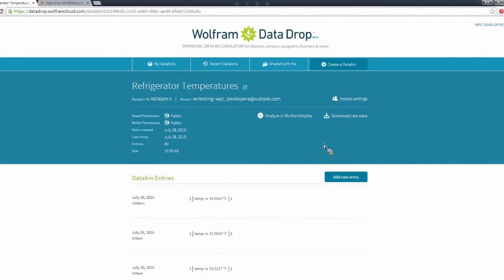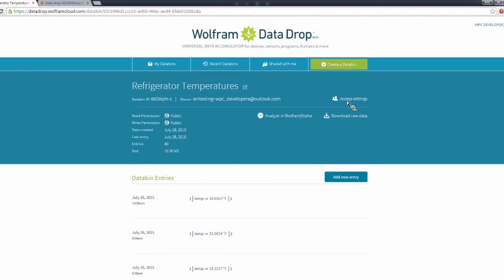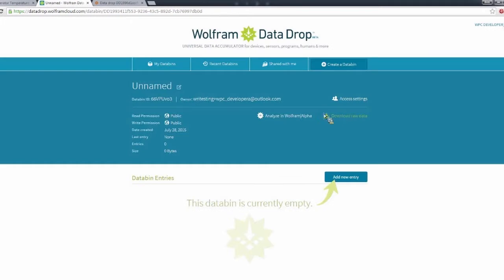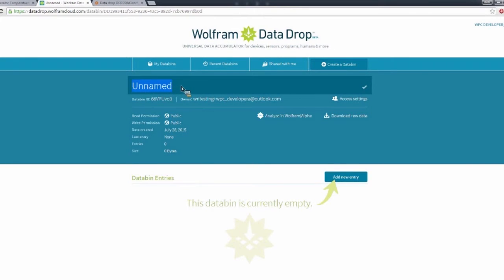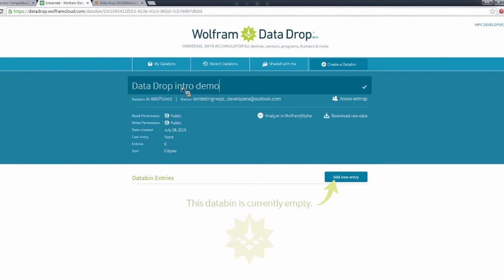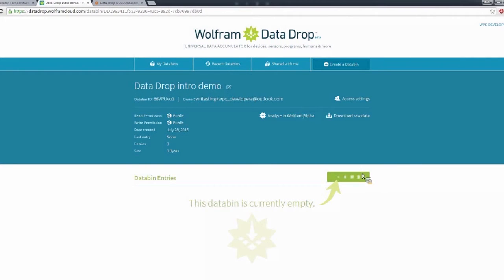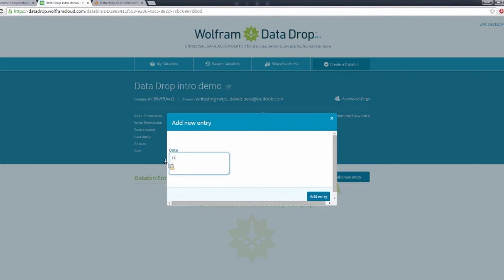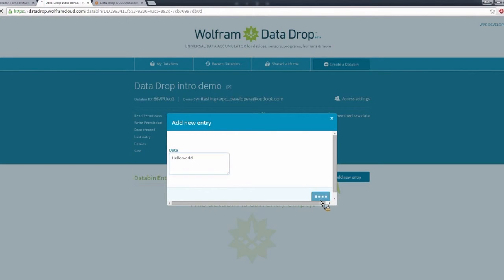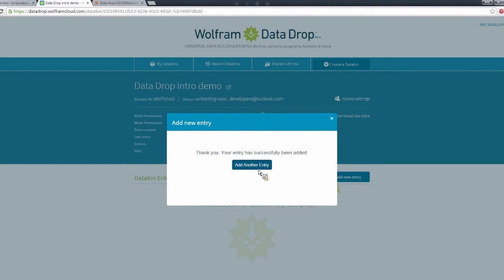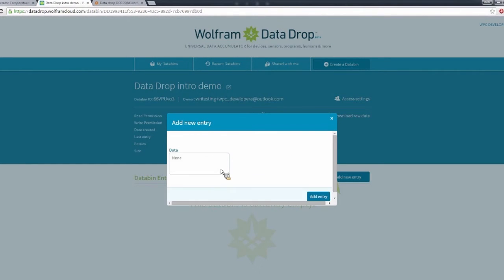So now to go back to the Data Drop website, let's go ahead and create a new databin. So we can name this one Data Drop Intro Demo. So we can add data to it. Here's a good entry. We can add another one. An entry.